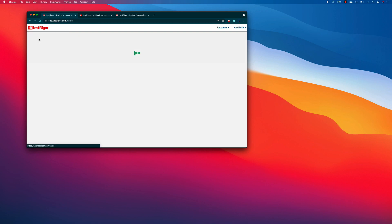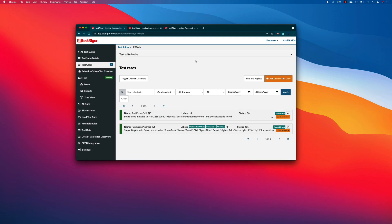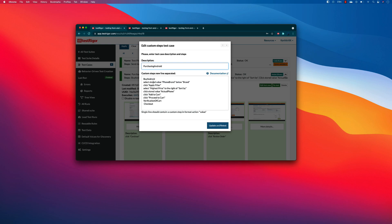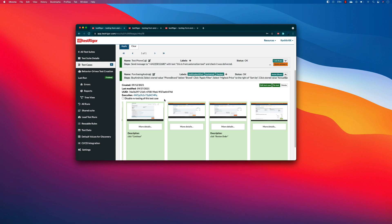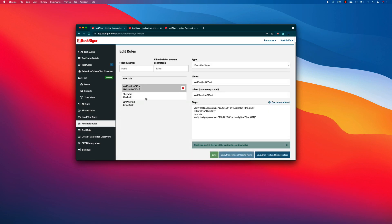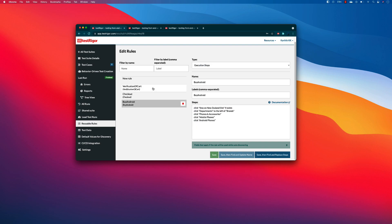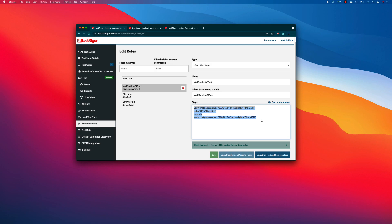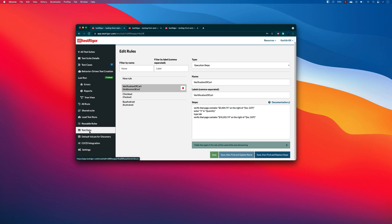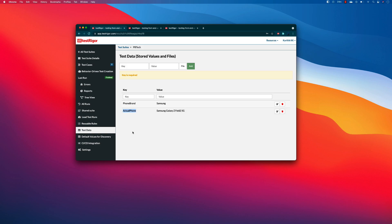If you remember in our earlier videos, we actually created a test suite like pb tech where we performed the purchasing of an android phone. We also used reusable rules like 'buy android phone', 'checkout', and 'verification of cart'. All these reusable rules contain different steps, and there is also some test data we defined like phone brand and actual phone.